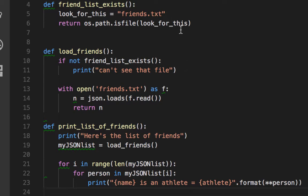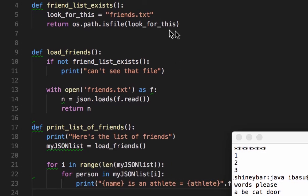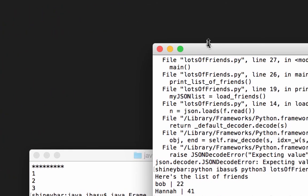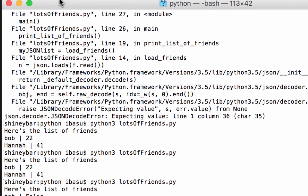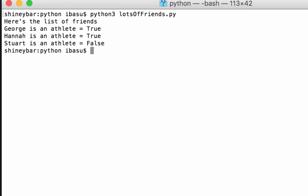Let's check this out. You can see lots of errors here, but I'm going to run it — and hurrah, it works!